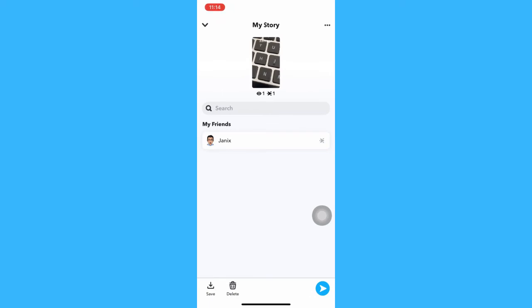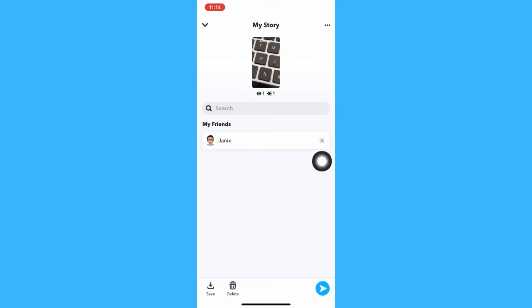So, as you can see, there is one of my friends that has seen my story. And on the right side of his profile, we can see an arrow button which means he screenshotted my story.